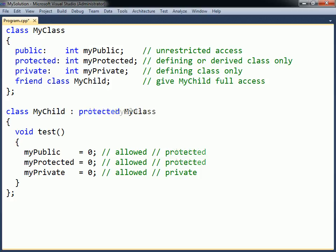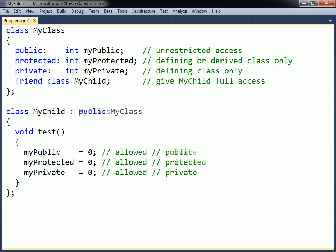Private inheritance restricts all inherited members to private access. Private is the default inheritance level, although public inheritance is the one that is nearly always used.